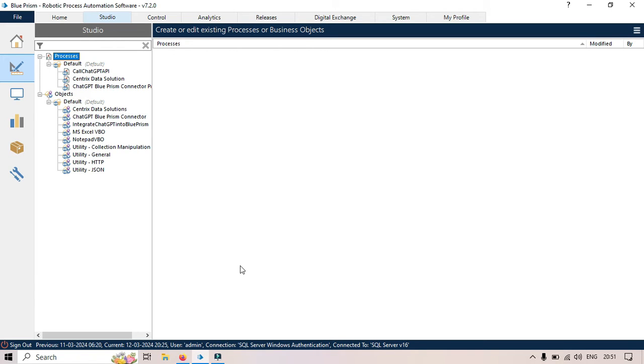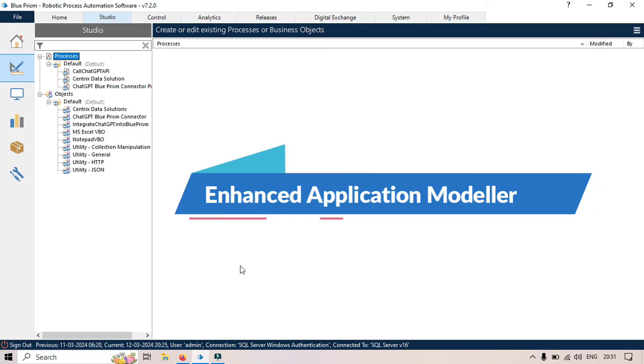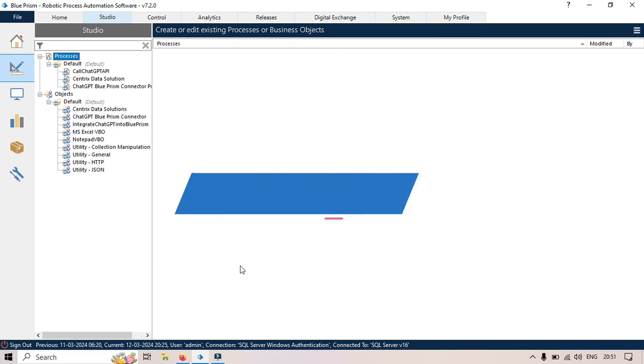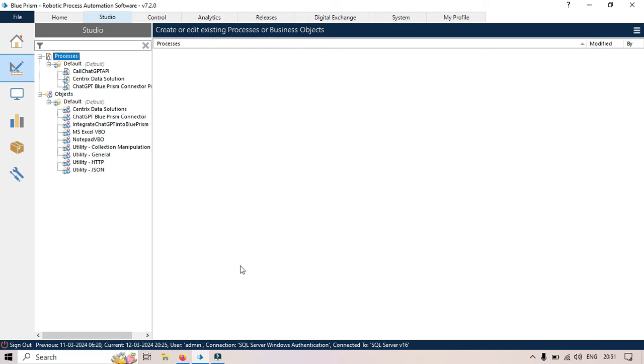Hi, this is Manish Pandey. Welcome back. In this video, I'm going to talk about the latest update we received in Blue Prism. That is Enhanced Application Modeler, and that is very useful.